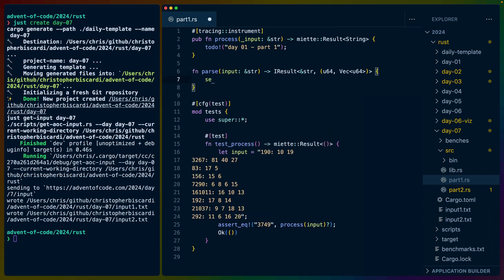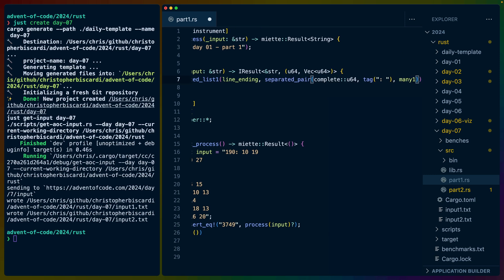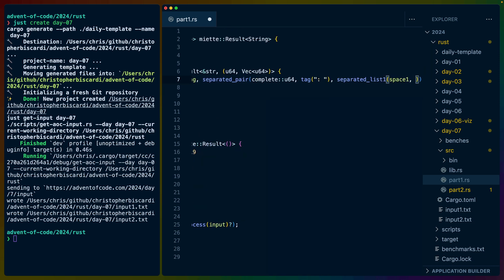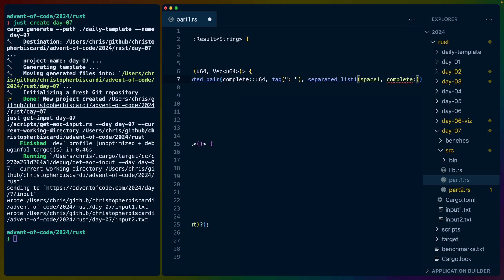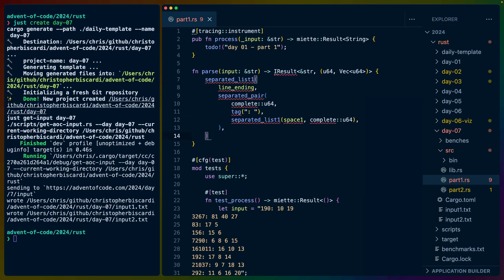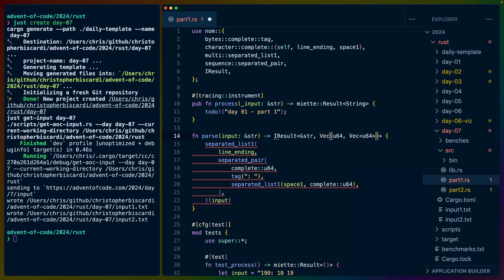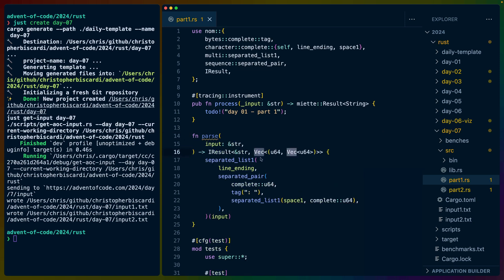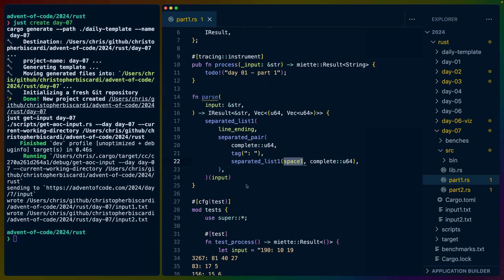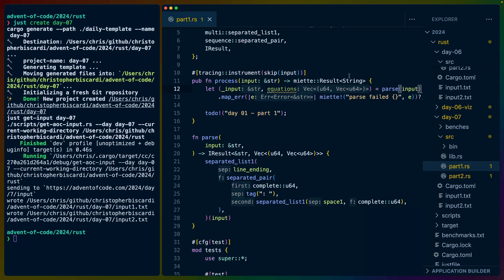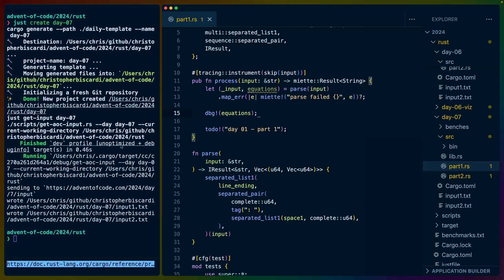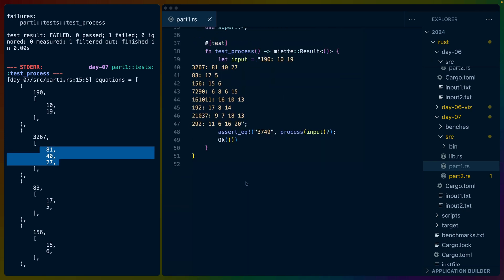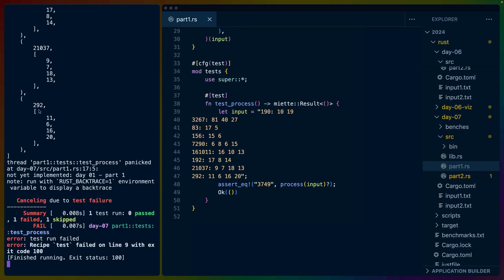We're going to do a separated list on the line endings and then a separated pair and then a separated list here. We'll do a space one for the separator and a complete U64 here. Get all of our imports in here, bring everything into scope. So this is actually going to be a VEC of this. We've got a separated list, which is a VEC separated by the line endings. Inside of each line ending, we have a separated pair separated by this colon space where the left-hand side is a U64 and the right-hand side is a bunch of numbers separated by spaces. And this is the entire parser. We get a VEC of U64 and equation tuples. We can debug the equations here. All that works.